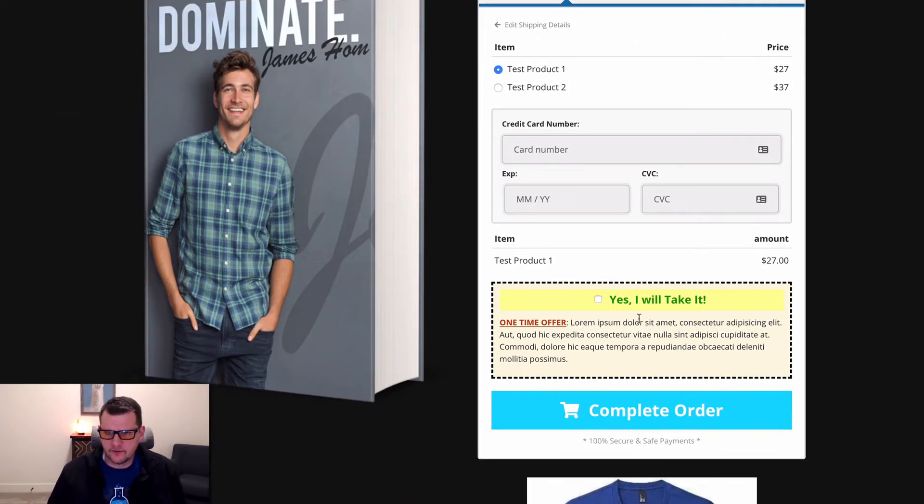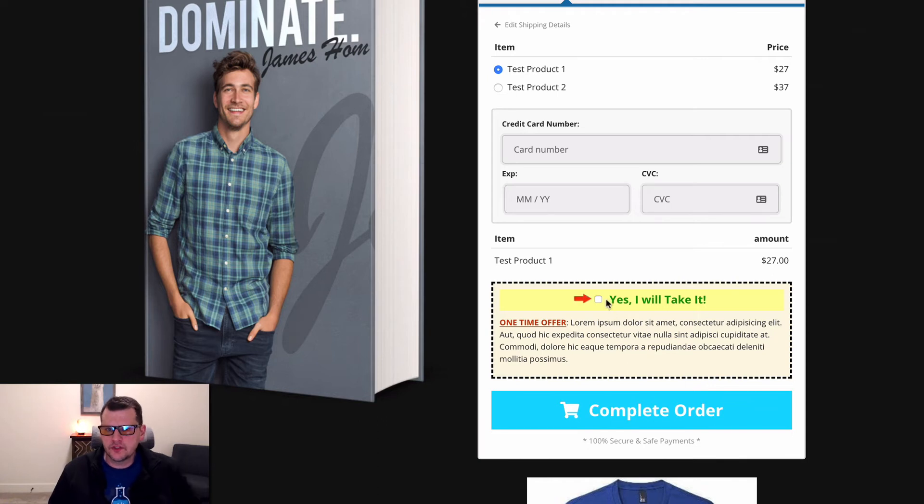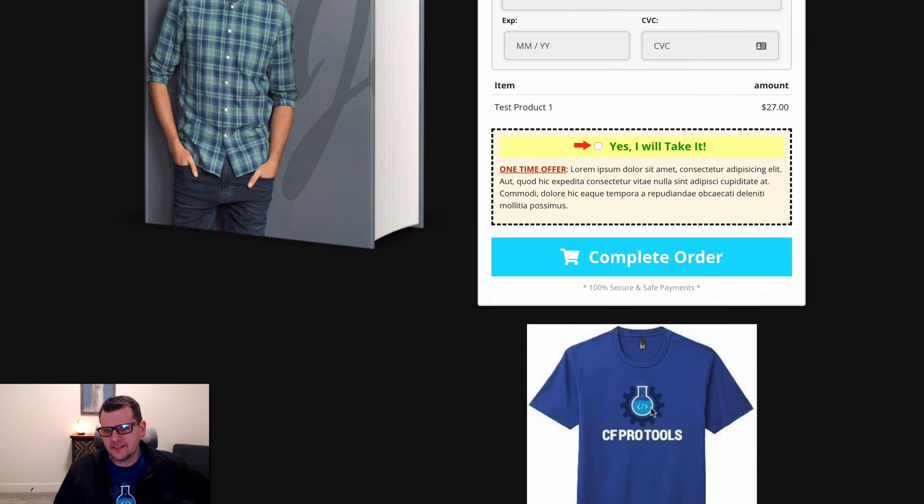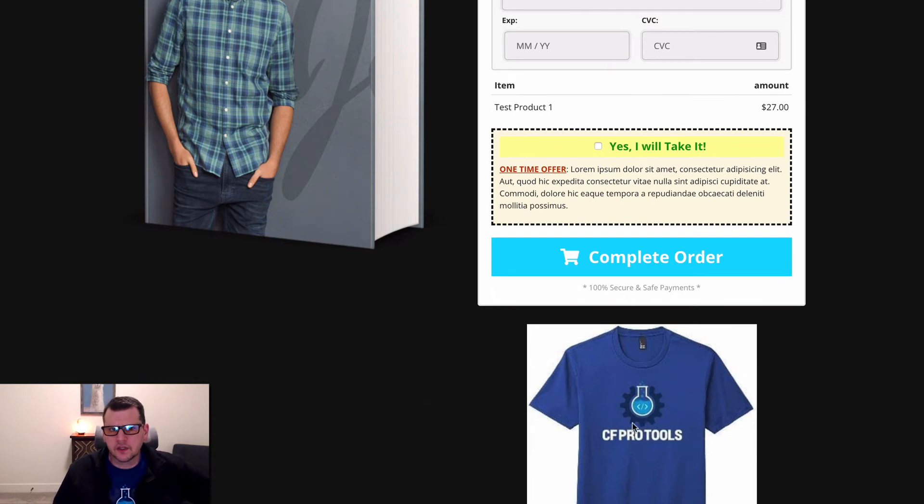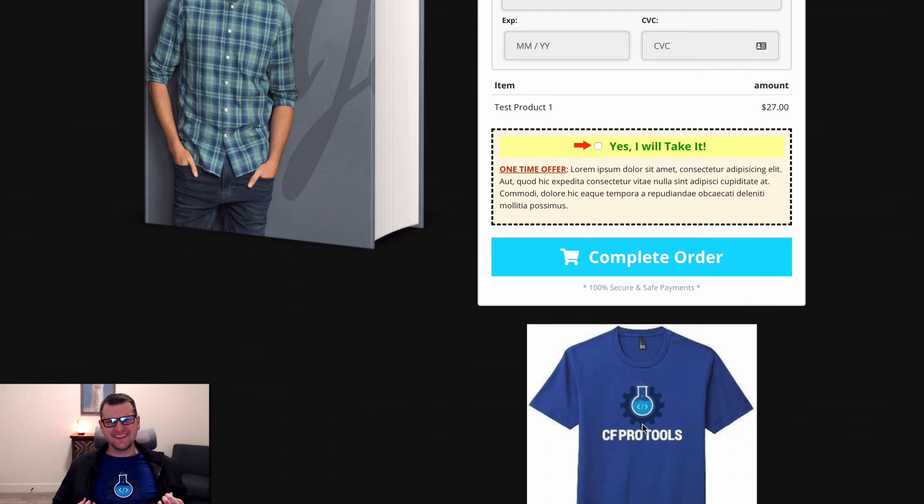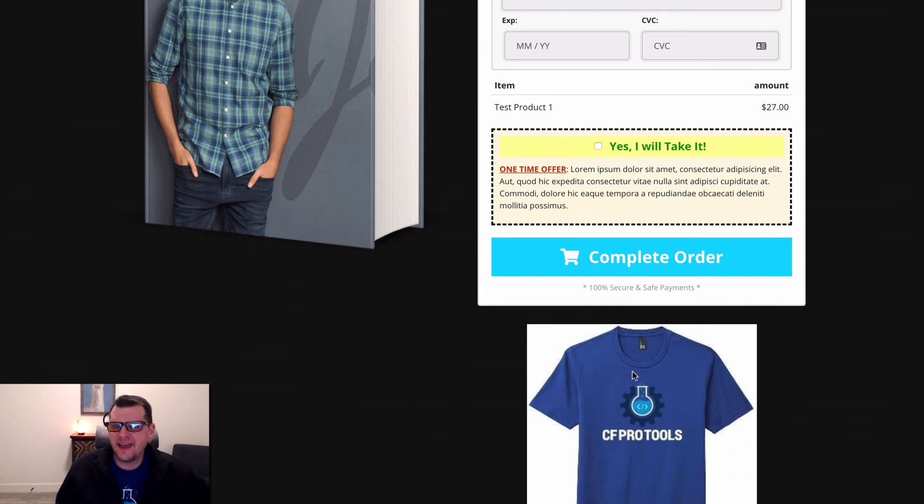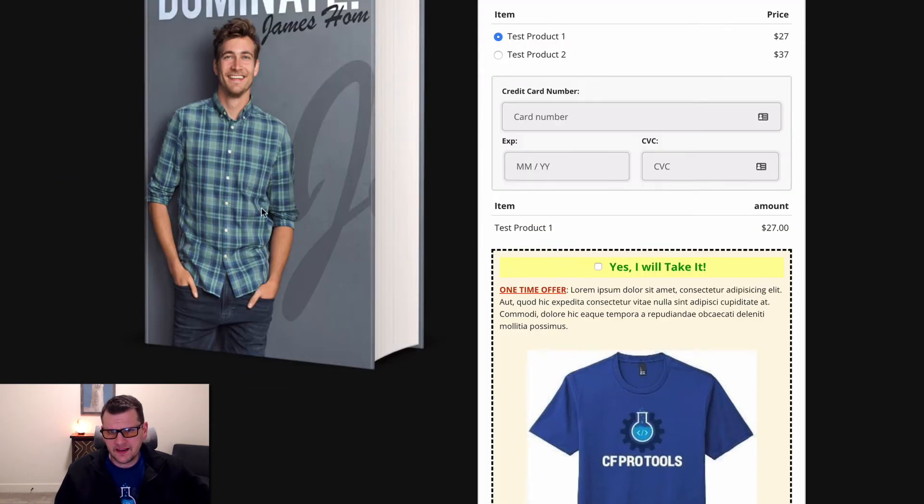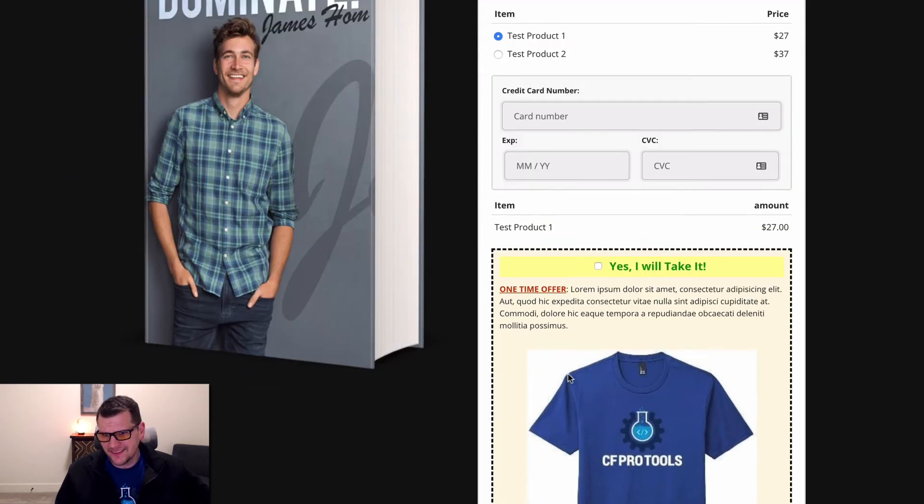I've got this image right here that's going to be my bump product - a cool looking CF Pro Tools t-shirt. I would like to have this image show up inside of this bump offer to make it look a little bit better. In fact, I would like it to look a little something like this.